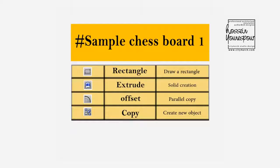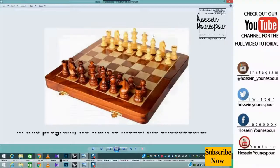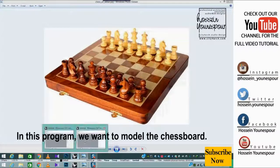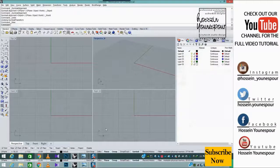Chessboard. In this program, we want to model the chessboard.